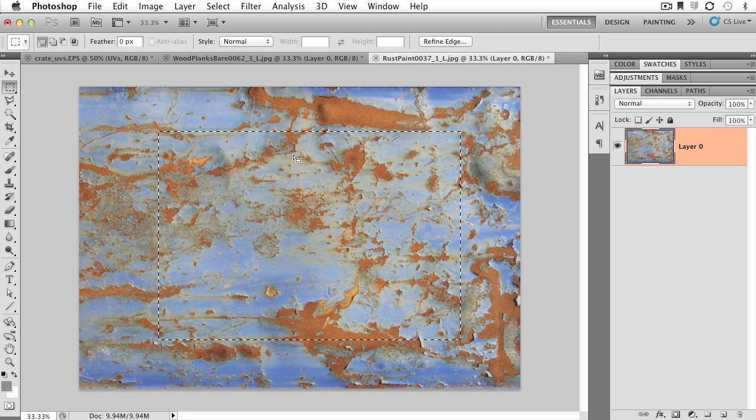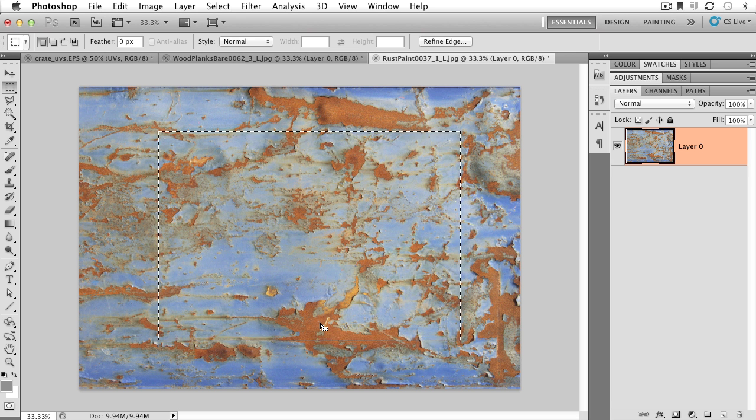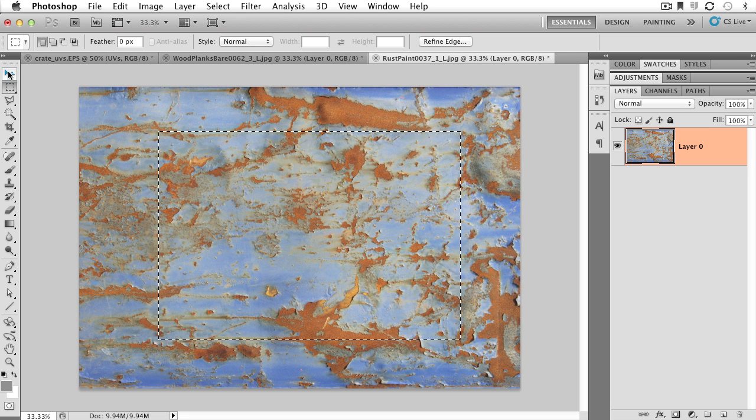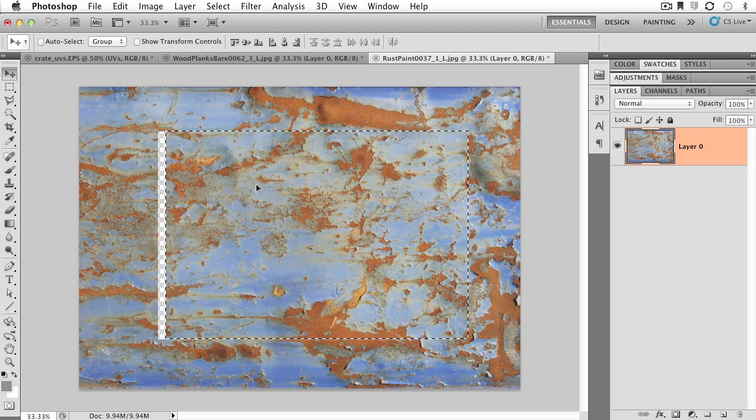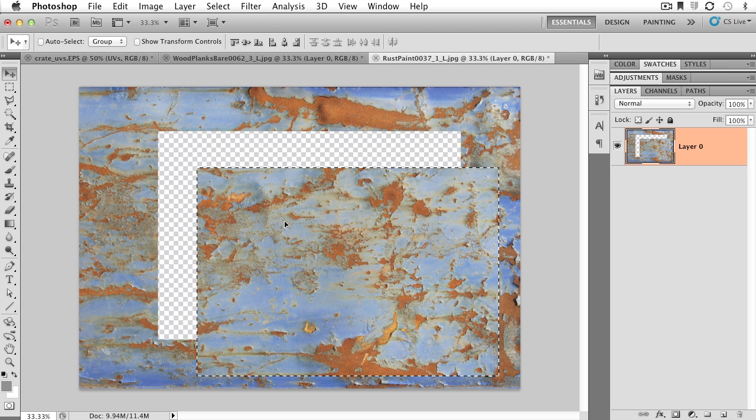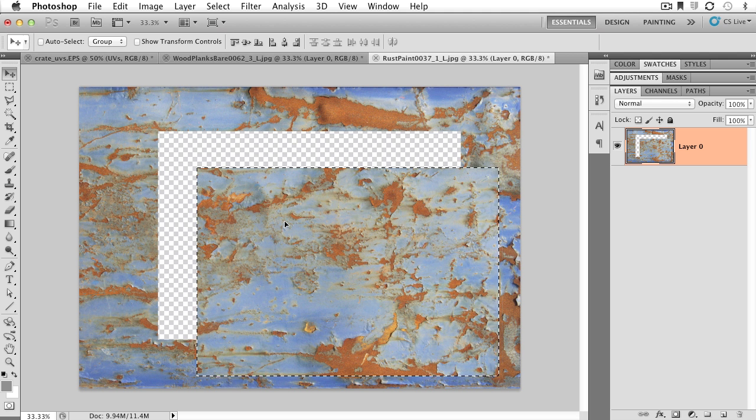Now that I have this section of my photograph selected, I can begin to manipulate it. For example, if I grab the Move tool and click on the inside, look what moves. Only the part of the image that was selected has been edited.